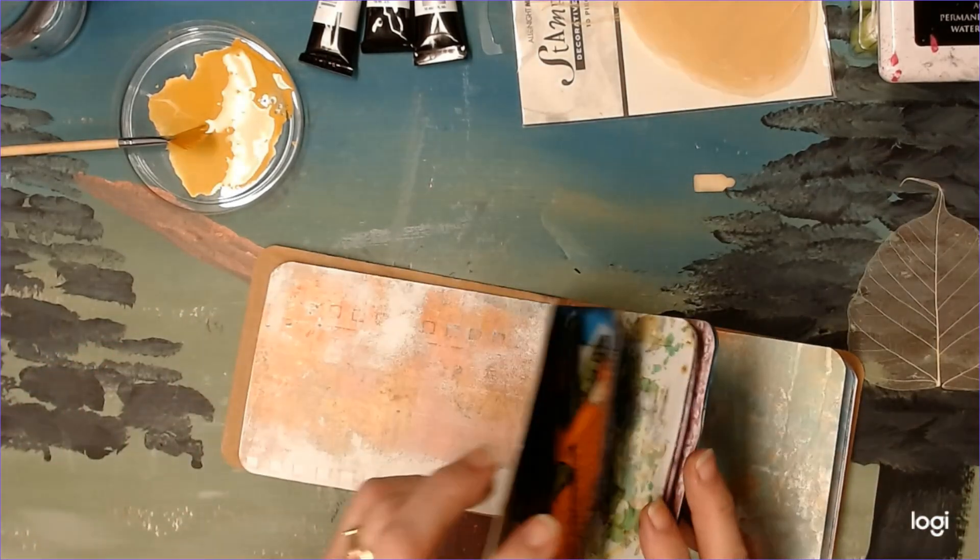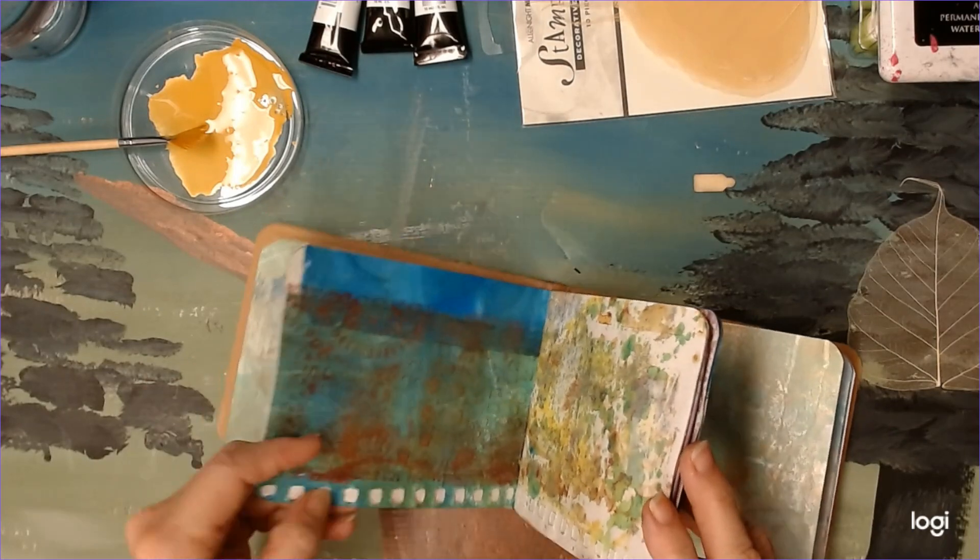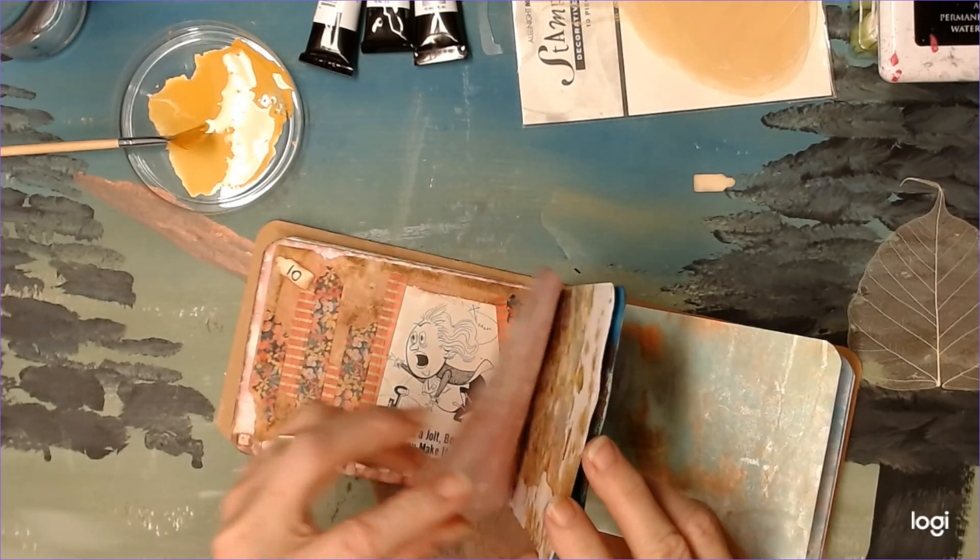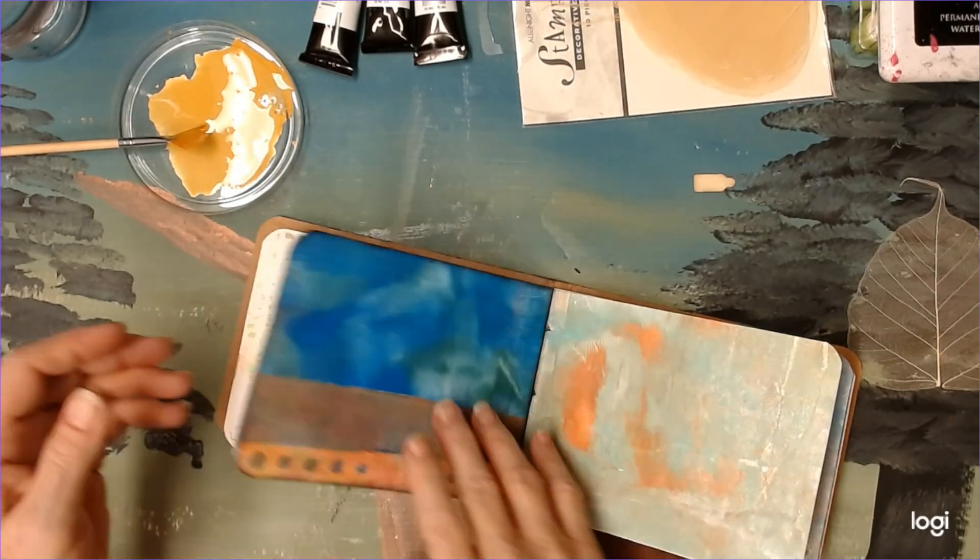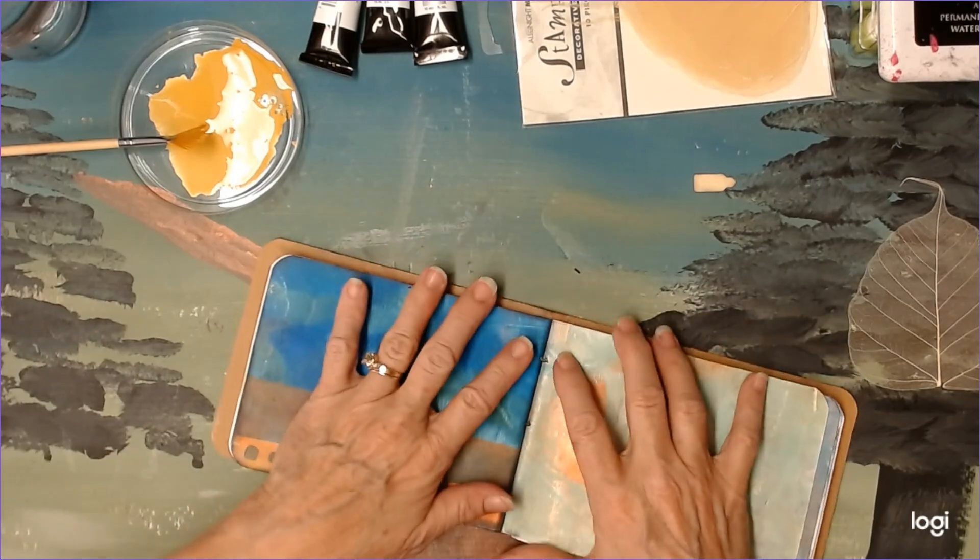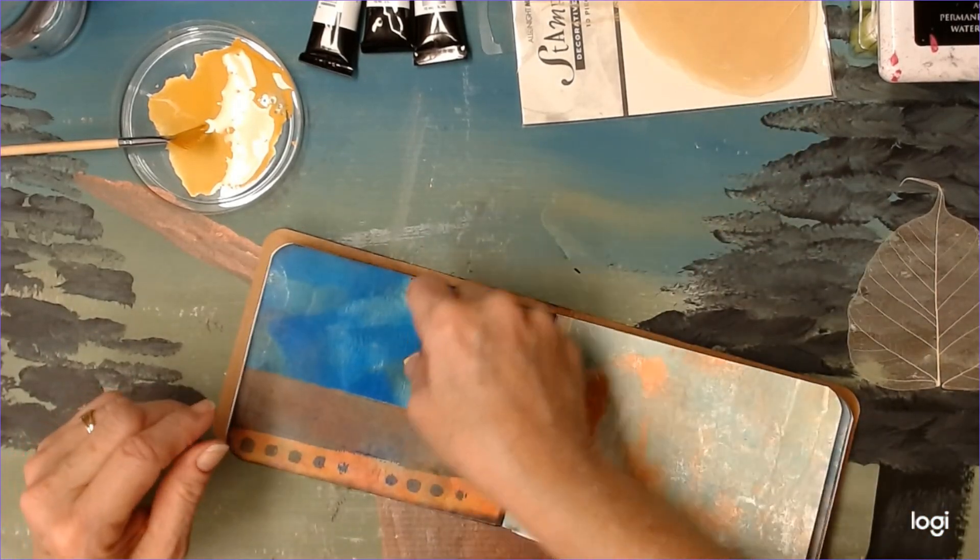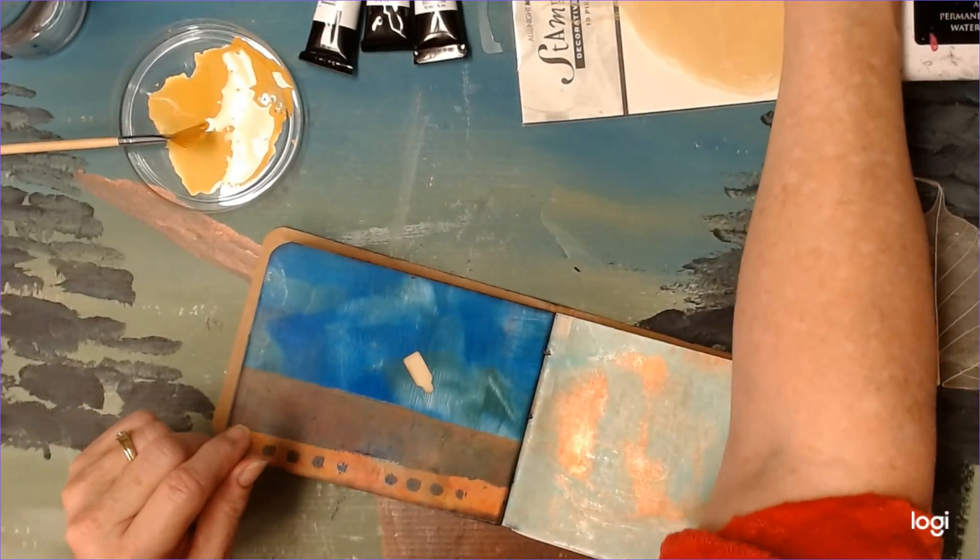2, 4, 6, 8, 10, 12, 14, 16. So this is page number 16.